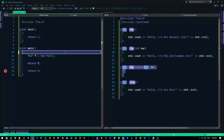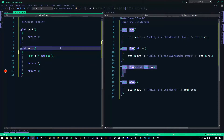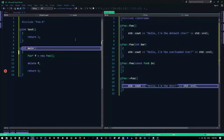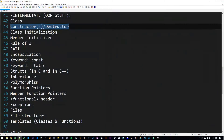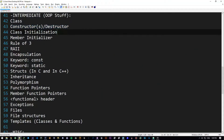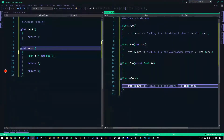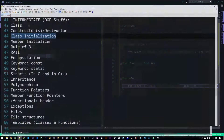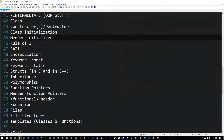Anyway guys, that's it for constructors and how they work and all the good stuff. In the next video, we'll be talking about class initialization — well, we've already talked about that, so we've got two things in one. In the next video, we'll be talking about member initializers.